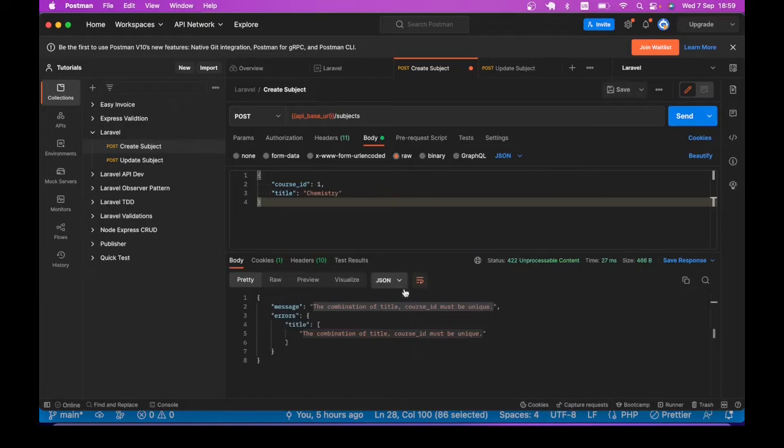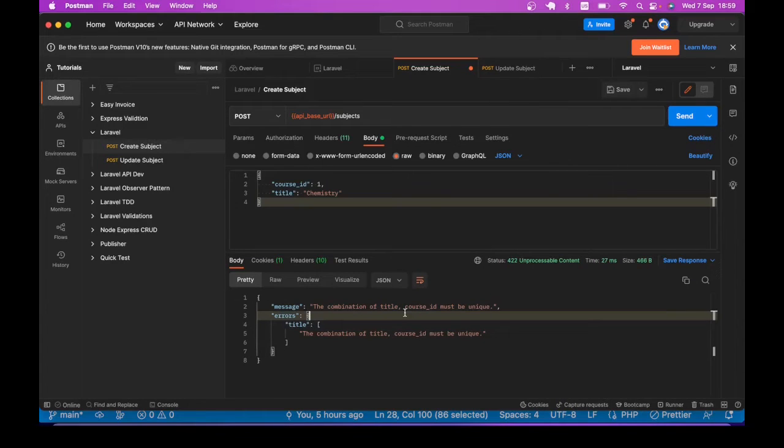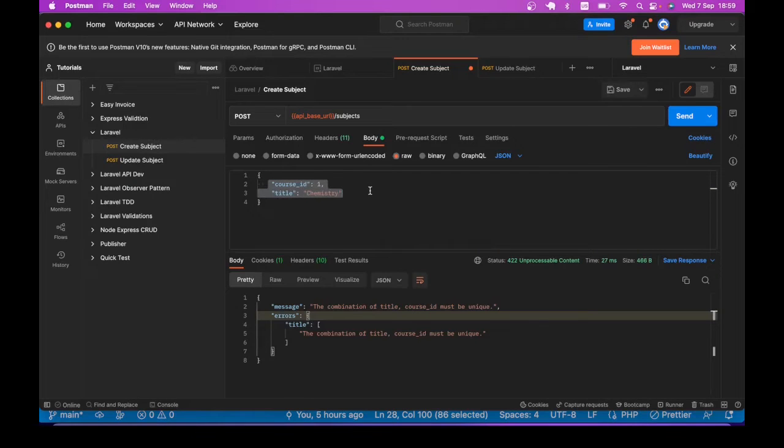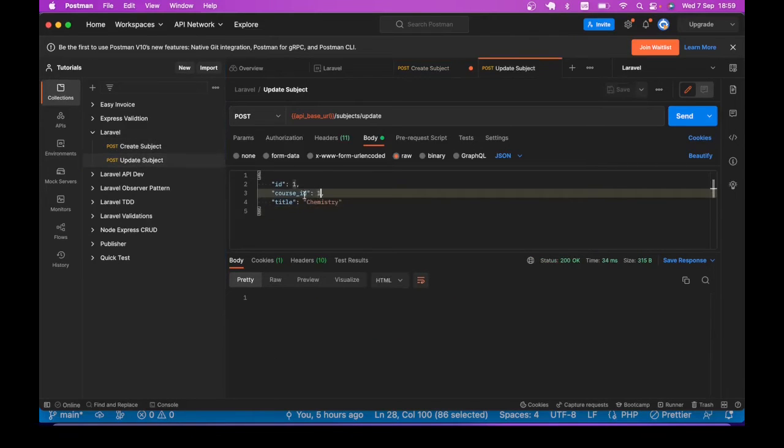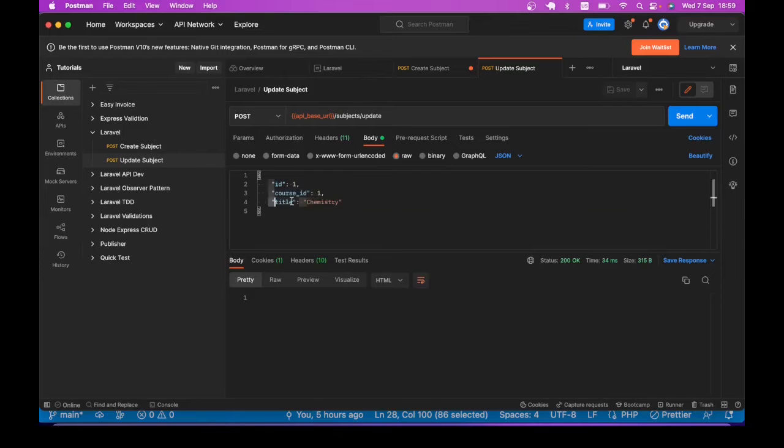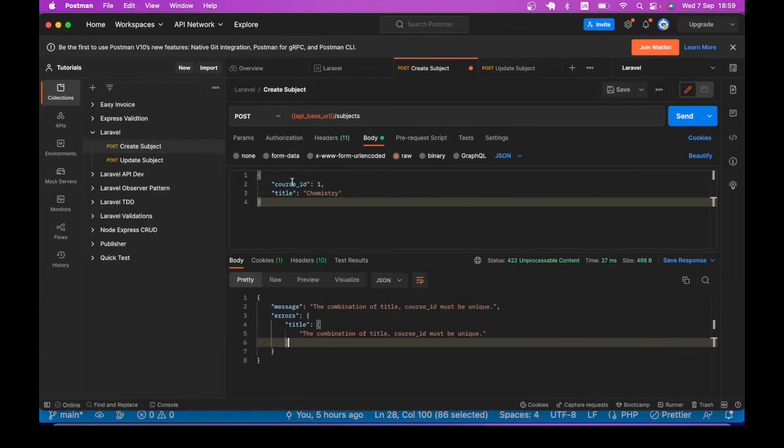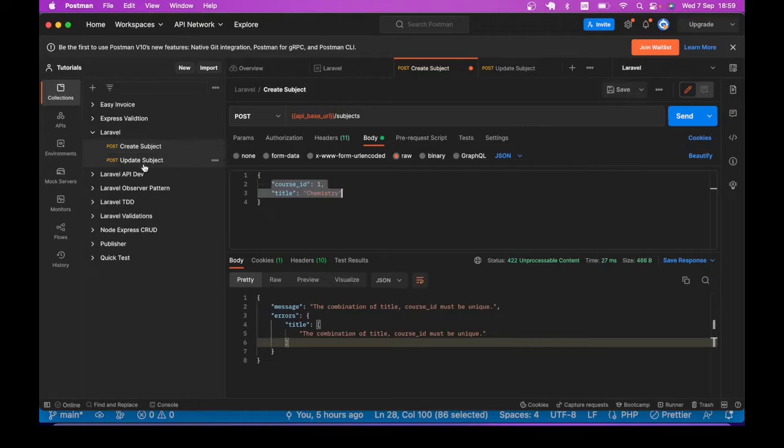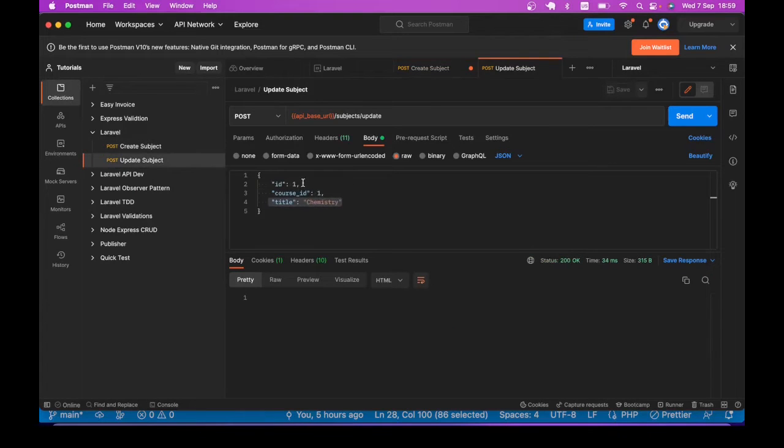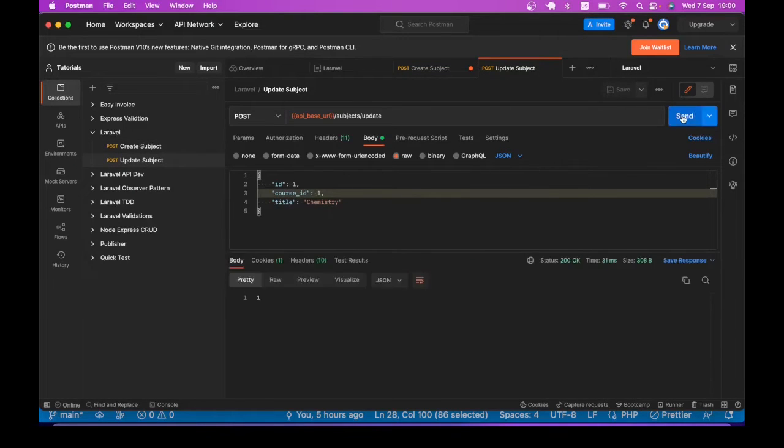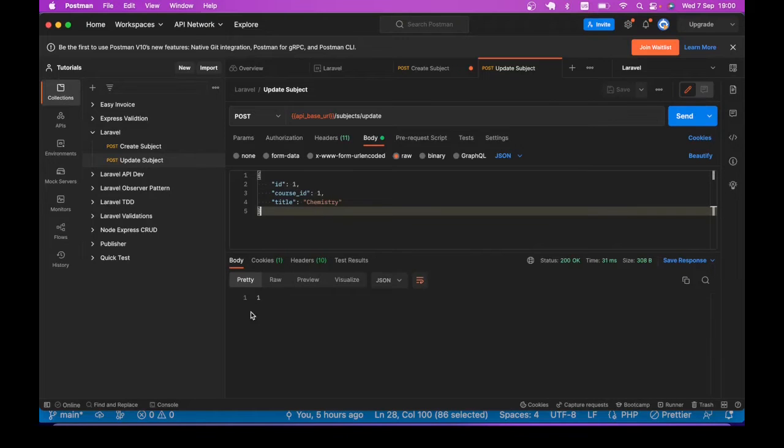You can see how it is working for create. Then let's try to look at the update case. I will try to have the same record first. So have course_id one title chemistry, just like I have here. And of course the ID when it was created, it was the first record in our database is one. So our update, no problem. It returns one.